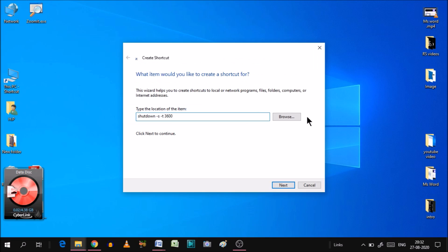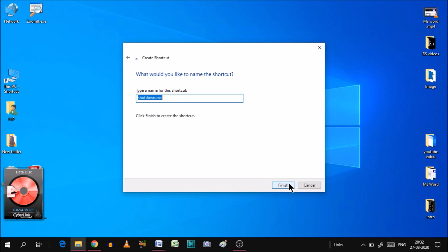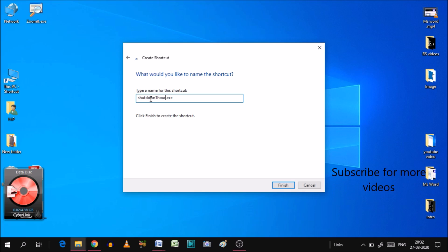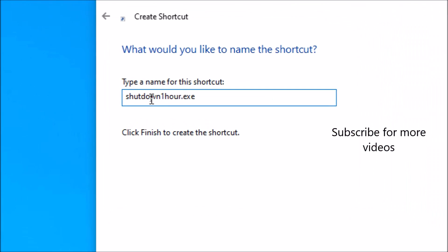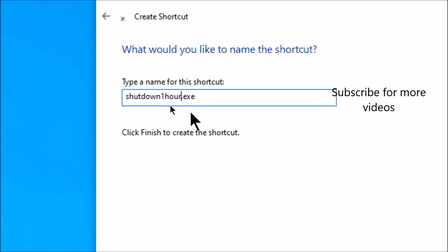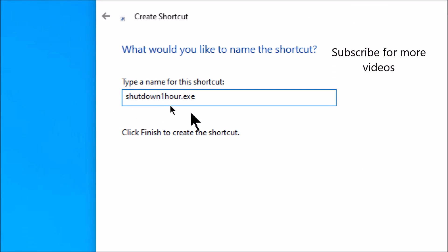After that, click Next. You will see a name field. Give it the name: Shutdown 1 hour. This is done. I will show you — Shutdown 1 hour.exe.